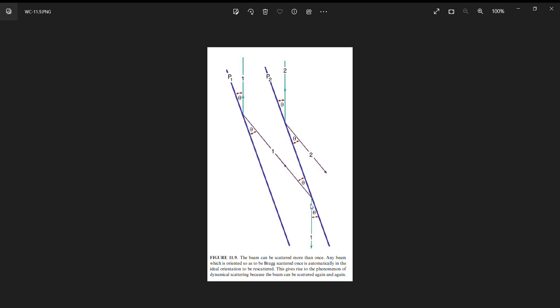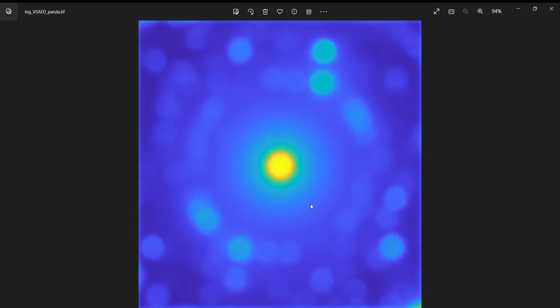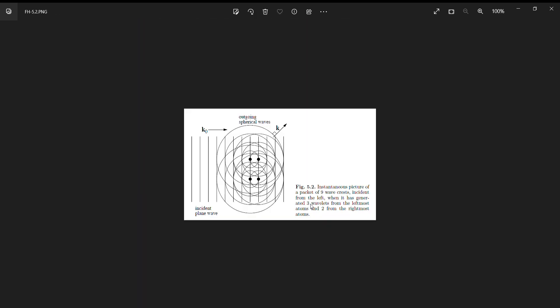Another way we can look at this is from another textbook - Fultz and Howe. Another way we can model scattering in the TEM is by spherical wavelets. The idea is that I have an incident wave coming in from the left, and as it hits these four atoms it generates a spherical wave with the same wavelength as the incident wave because we're assuming the scattering is elastic. Four spherical waves are generated by these four atoms.